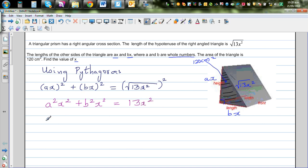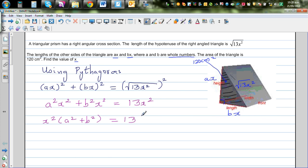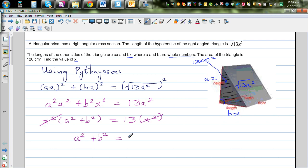We can factor out x² from both sides: x²(a² + b²) = 13x². Dividing both sides by x², we get a neat result: a² + b² = 13.